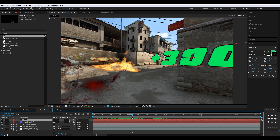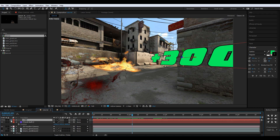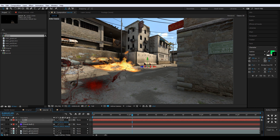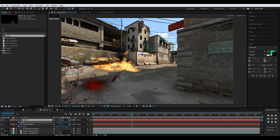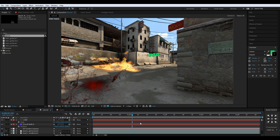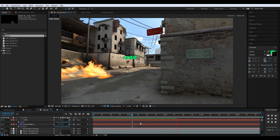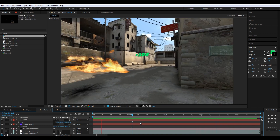I'll place the text at the null's position. Copy the null's position with P then Ctrl+C, select the text, press P, then Ctrl+V. Now I'll move it up using the arrows, scale it a little, and move it slightly outward. It's tracked perfectly — though you might have some trouble with After Effects 3D camera tracking, which is why I prefer Boujou.